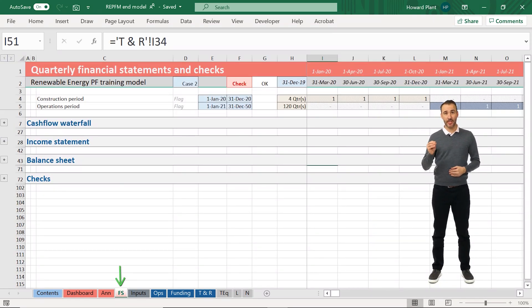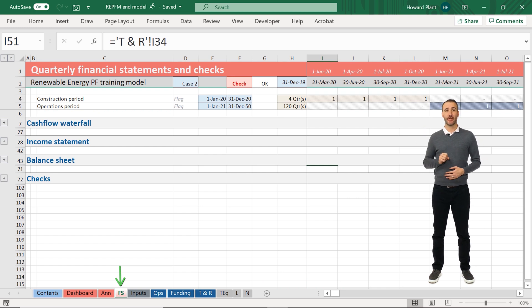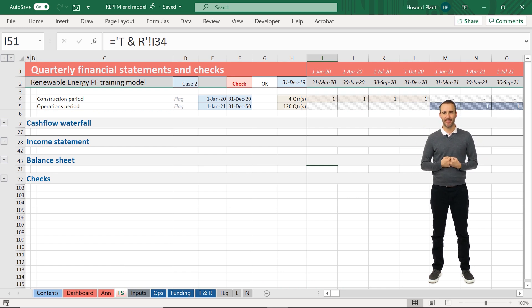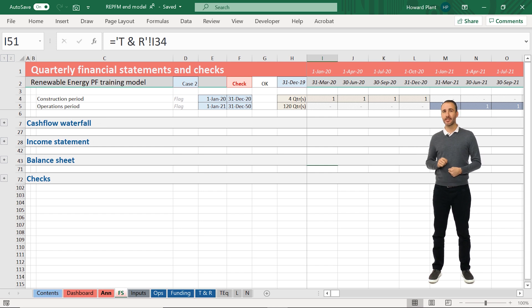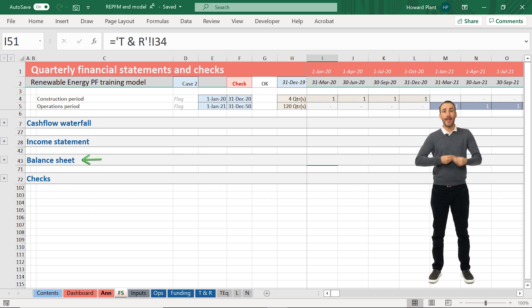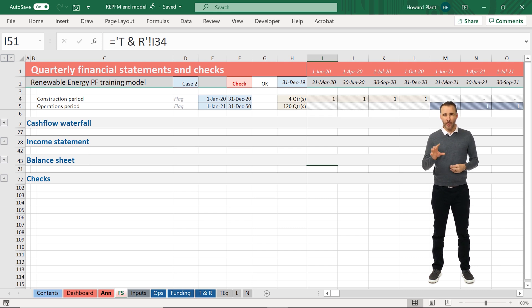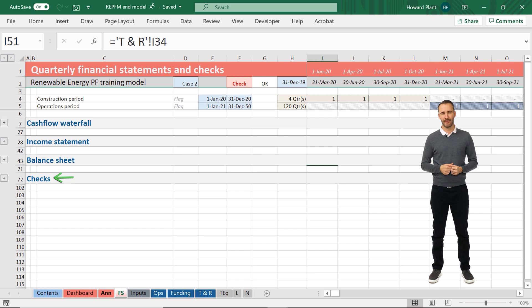The FS sheet or financial statement sheet includes our three-way financial statements, including the cash flow waterfall, our income statement, and our balance sheet on a quarterly basis, which matches the rest of the model. We also include here some checks as to if the model is functioning properly.